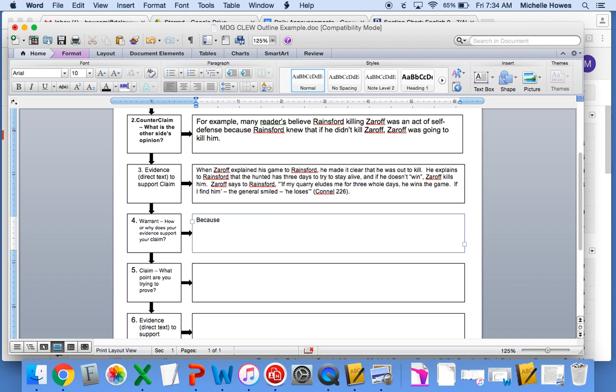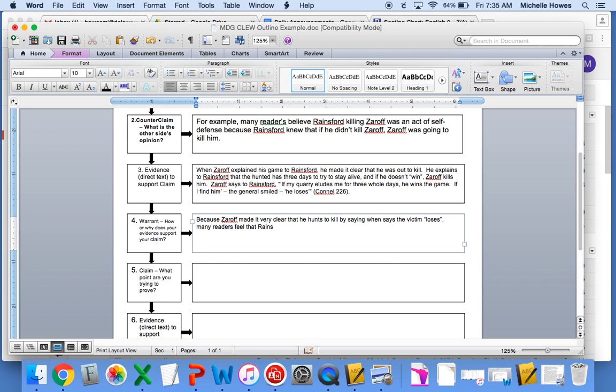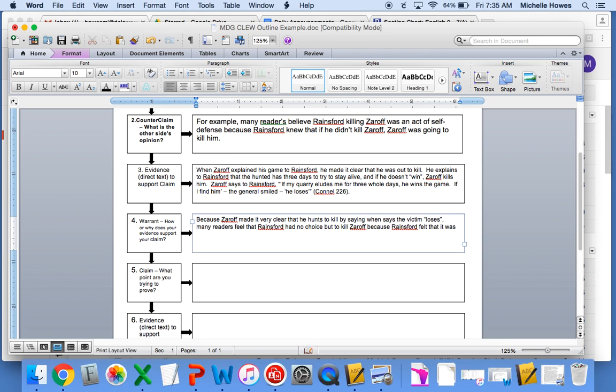So because Zaroff made it very clear that he hunts to kill when he says the victim loses, many readers feel that Rainsford had no choice but to kill Zaroff. Because Rainsford felt that it was either kill or be killed.